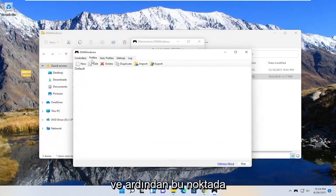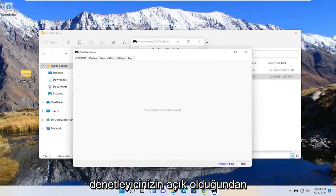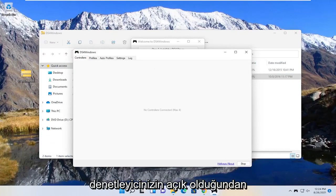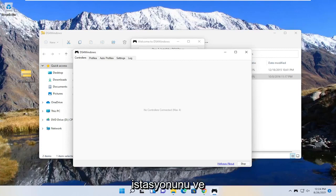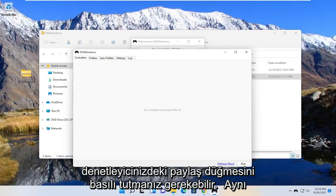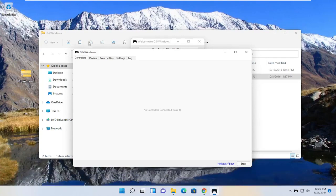And then at this point you want to select the controllers tab and make sure your controller is turned on and connected to Bluetooth. You may have to hold down the PlayStation and the share button on your controller at the same time. Make sure that is turned on, and you also want to make sure Bluetooth is turned on on your Windows computer.